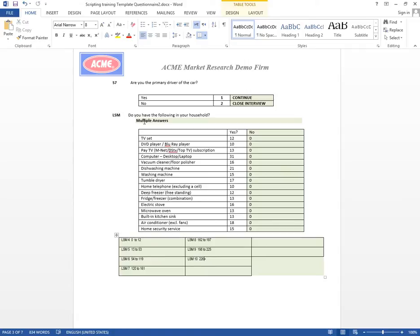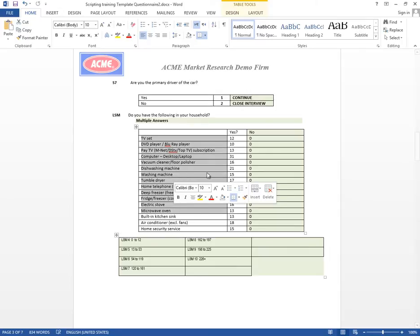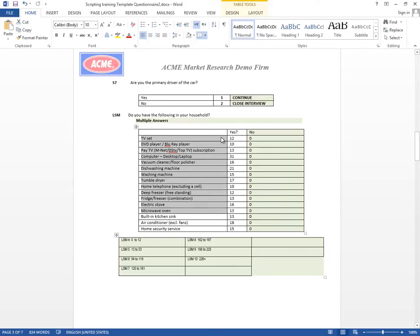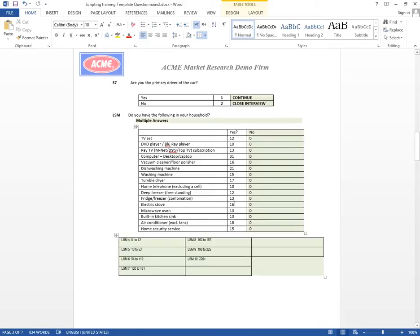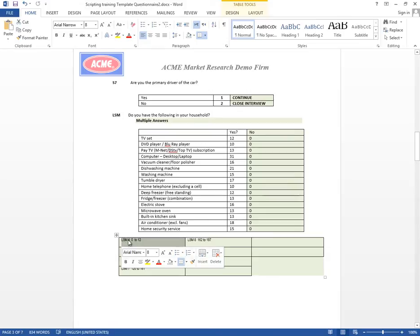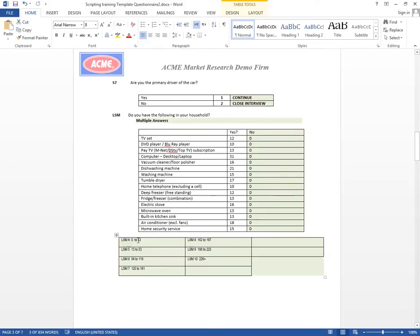In this case it's a living standard measure and we have a multiple selection question. Each item that the person has is linked to a score which when you calculate that and add and sum that up you reach an LSM segment. Now we have the breakdowns of the segments here so LSM 4 starts from 0 to 12, 13 to 53 is LSM 5, and LSM 6, 7, 8 up until 10.